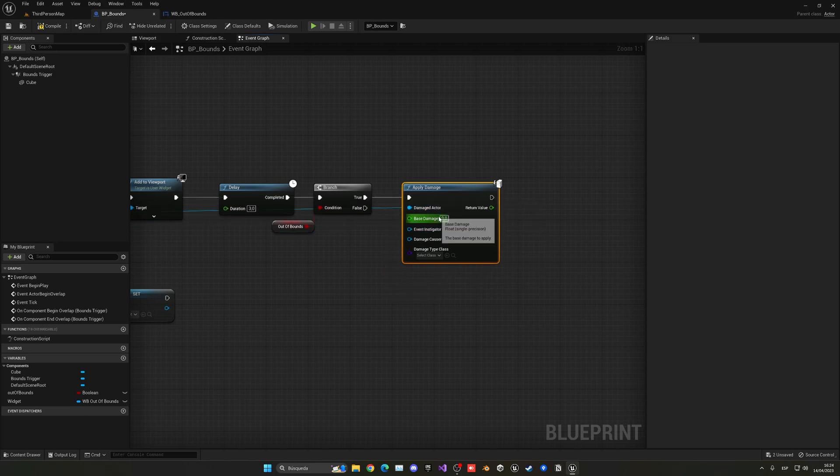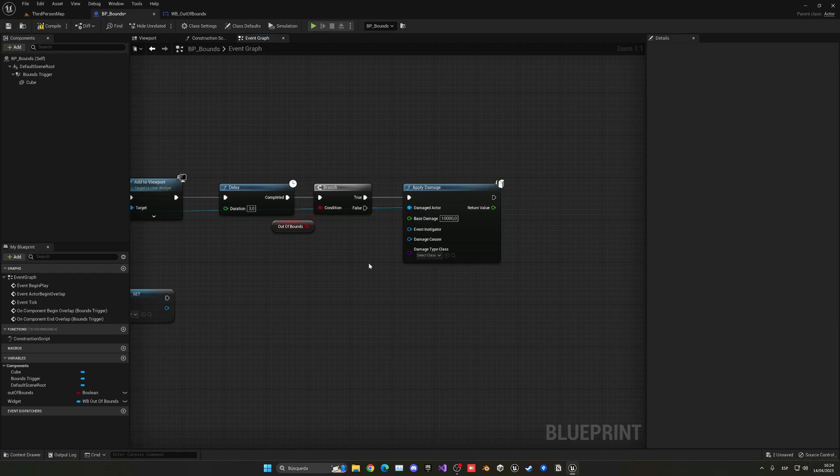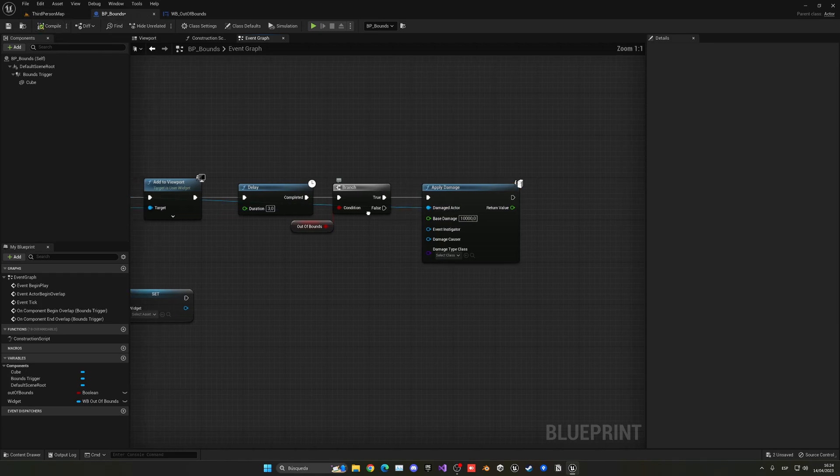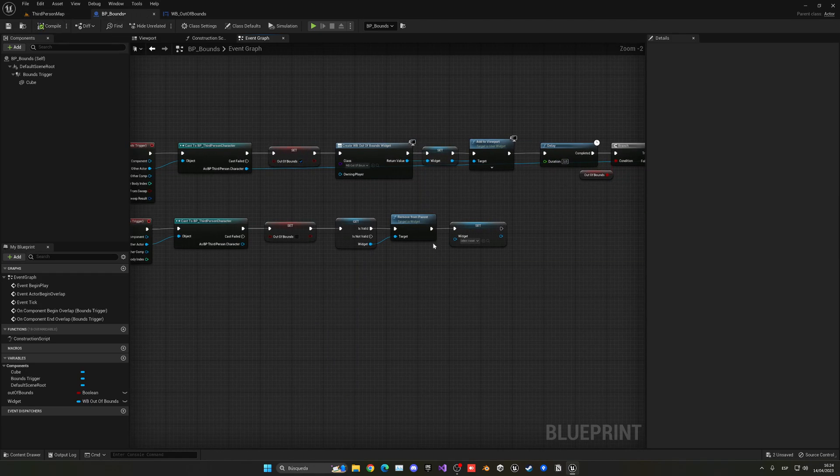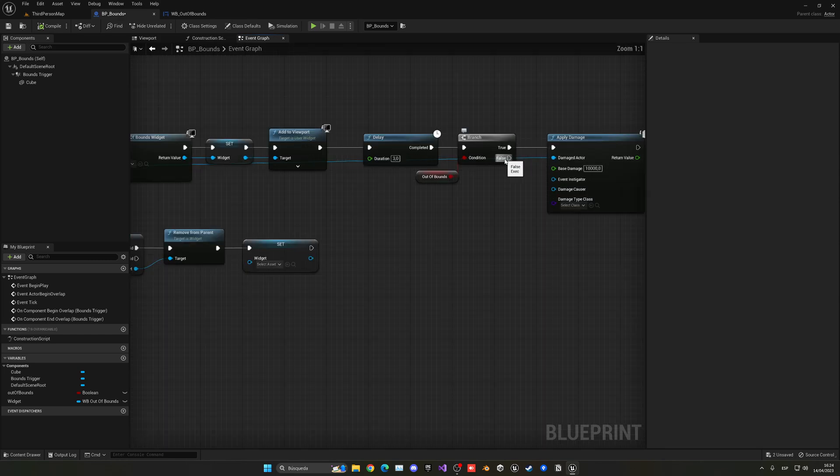So, if we go here, we supply, for example, a really large number of damage, and he will just die. But if not, if we exit it, this will not happen because we're no longer out of bounds. So, everything should be good.